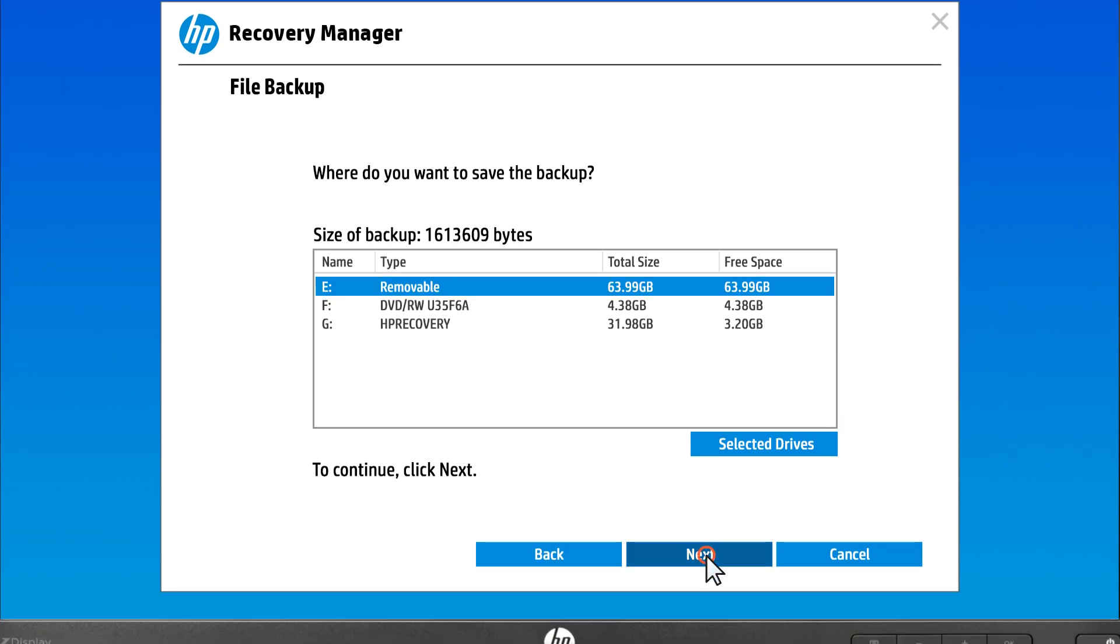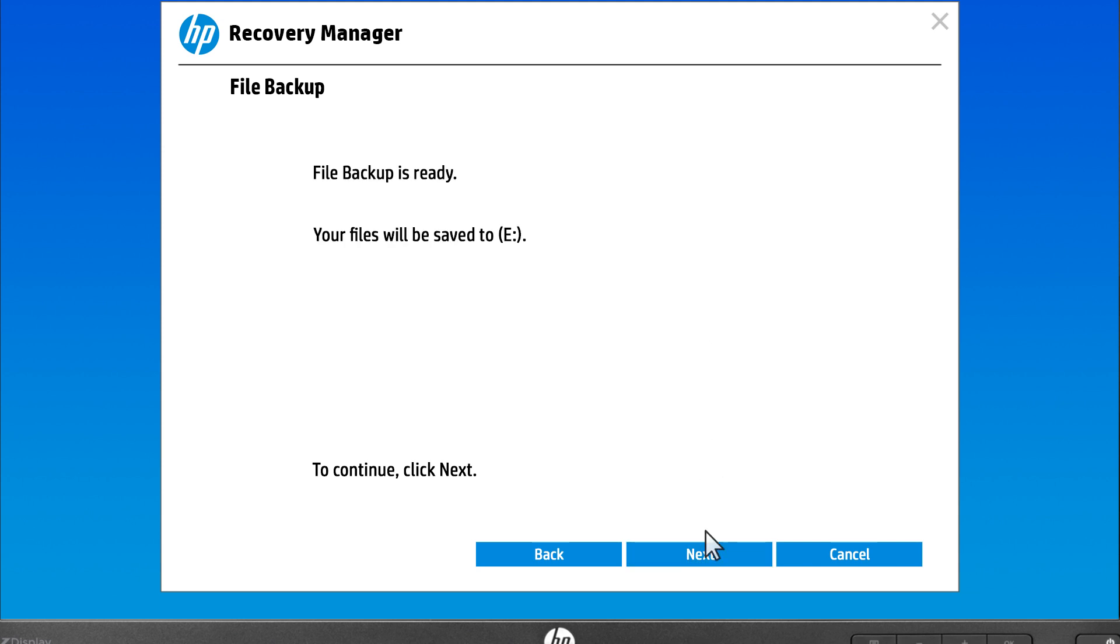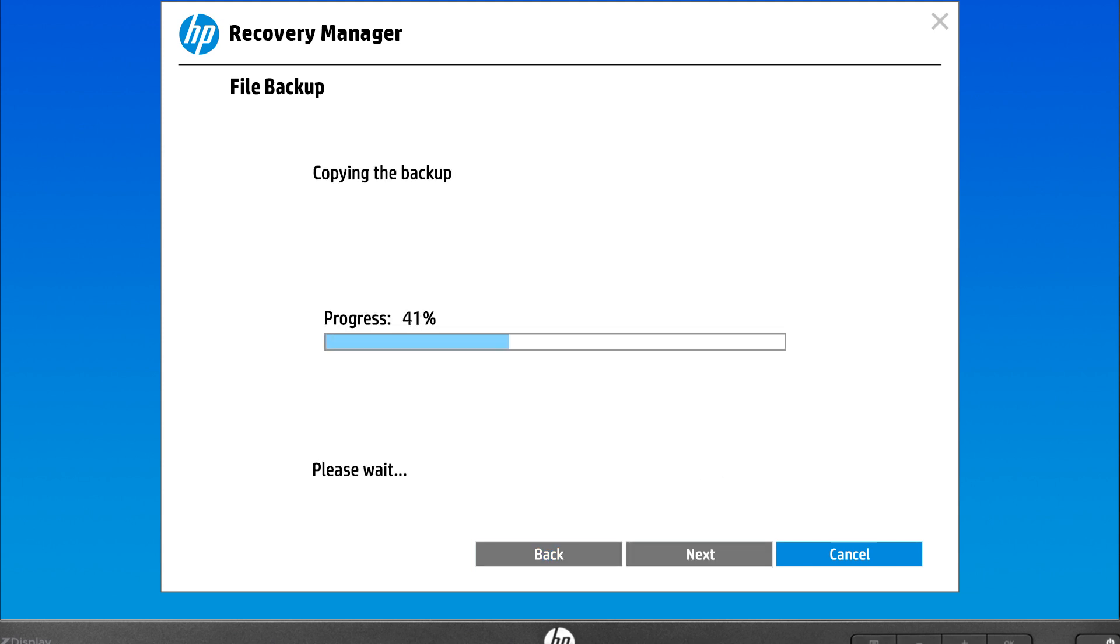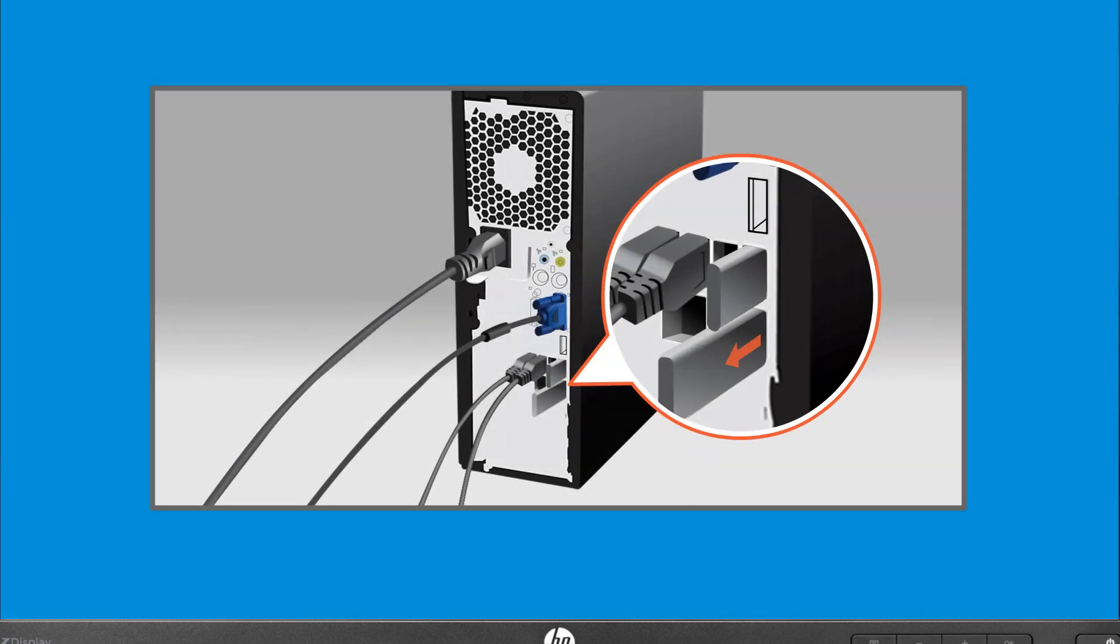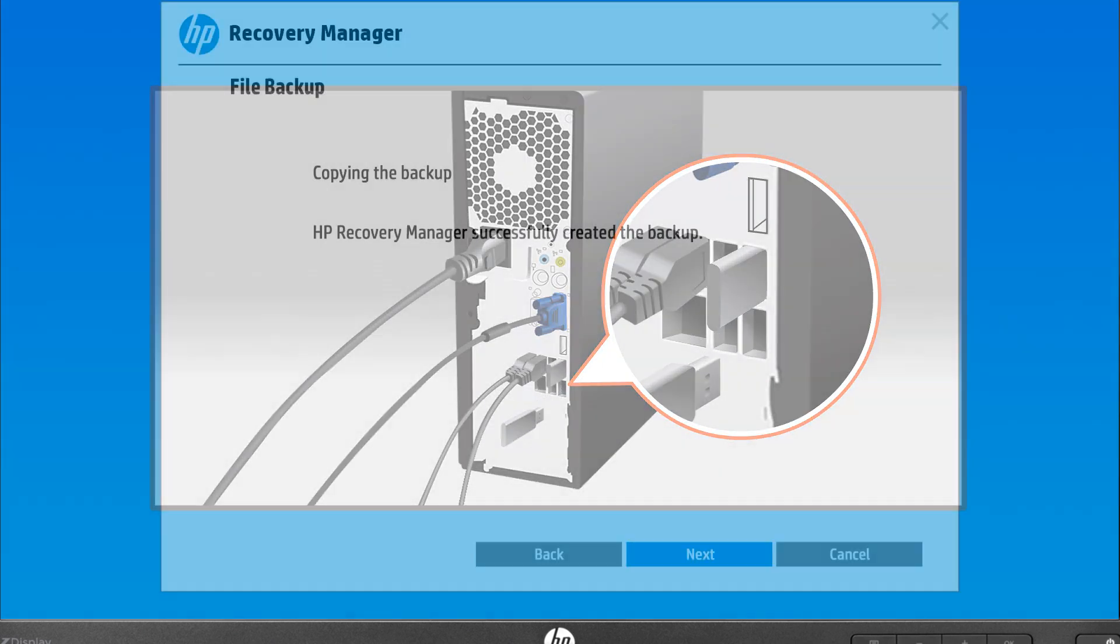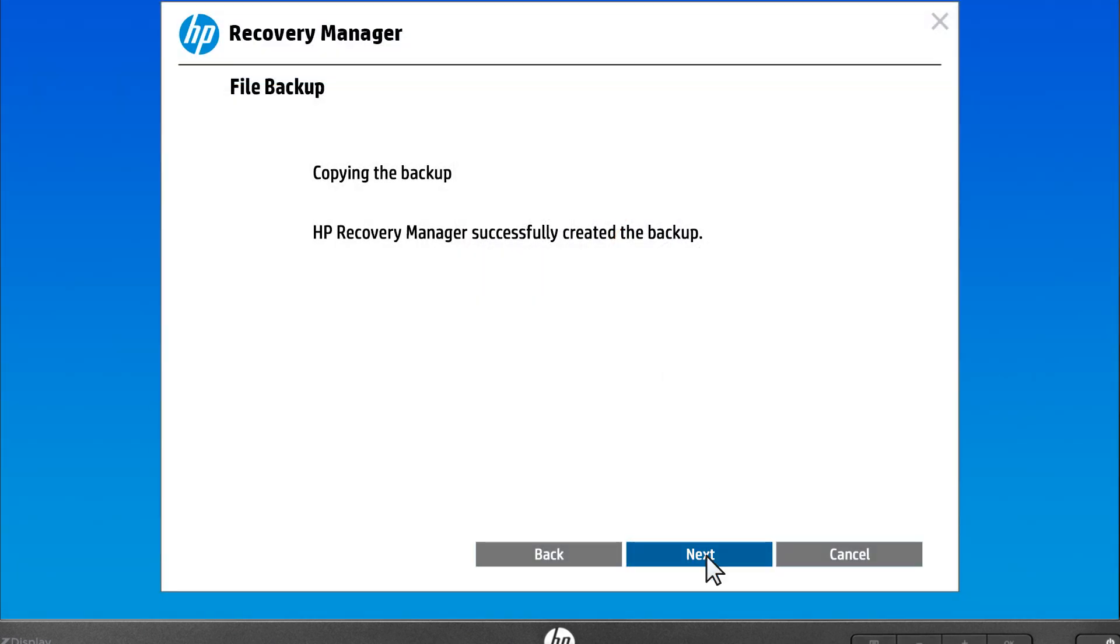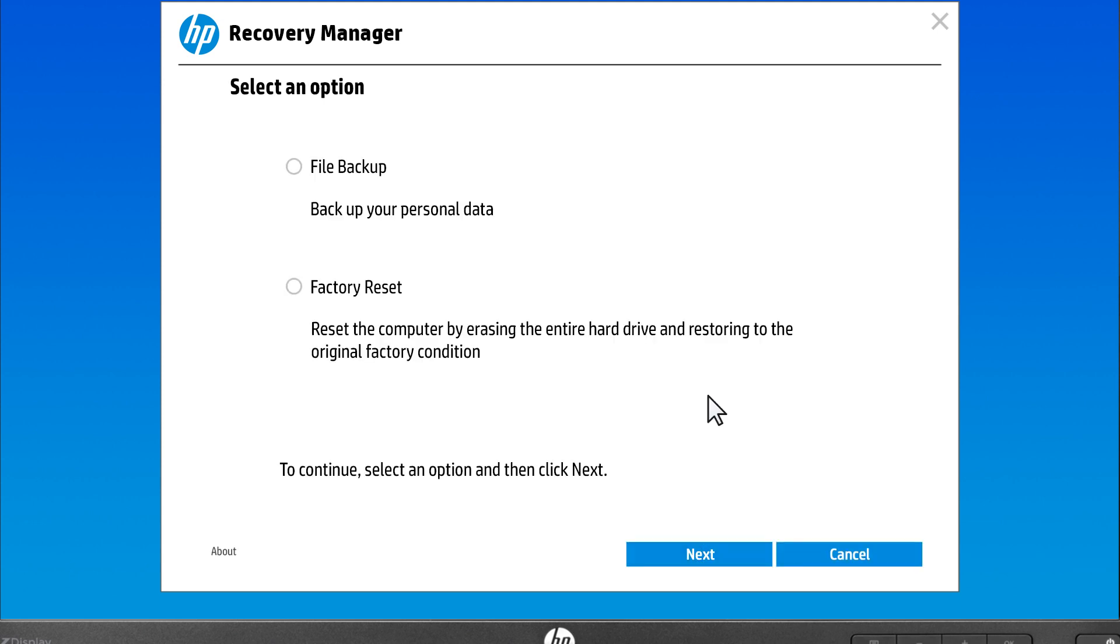Select Next, and then select Next again to save the files to the selected drive. With the backup complete, remove the backup drive from the computer, and then select Next to return to the Recovery Manager home screen.